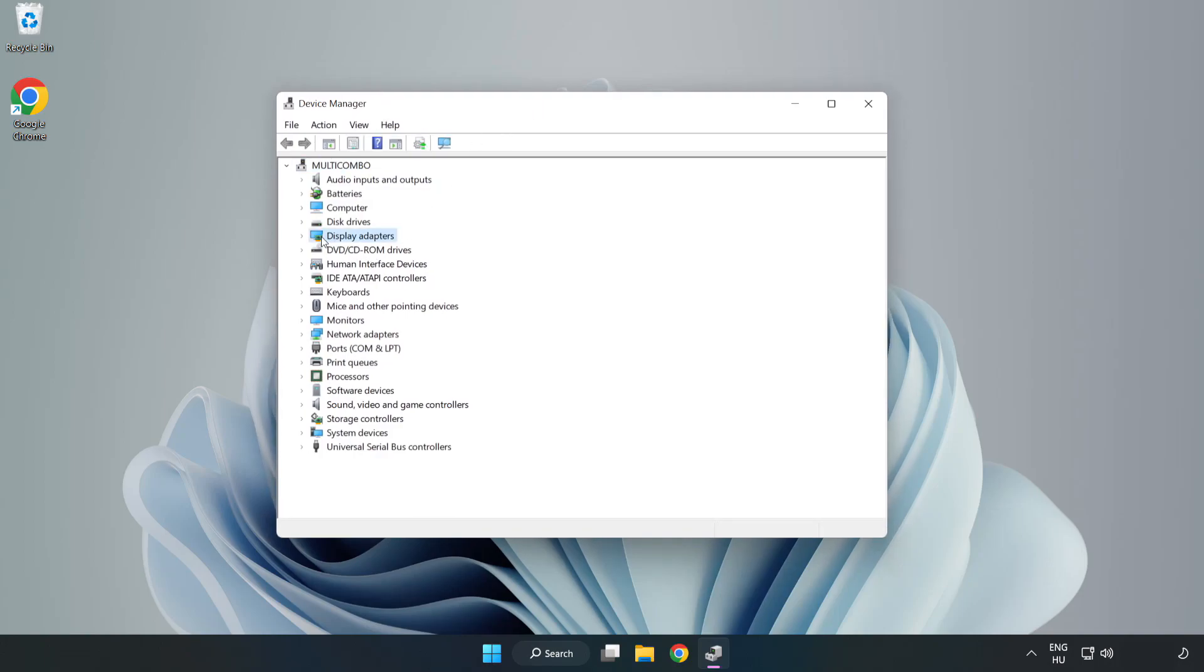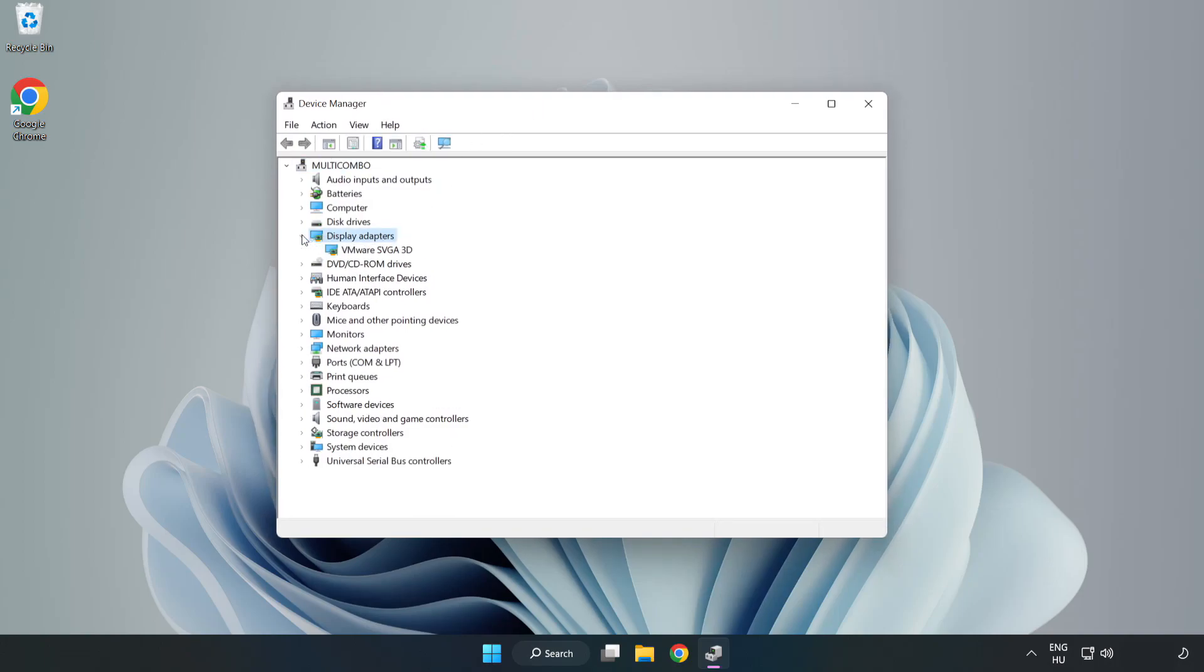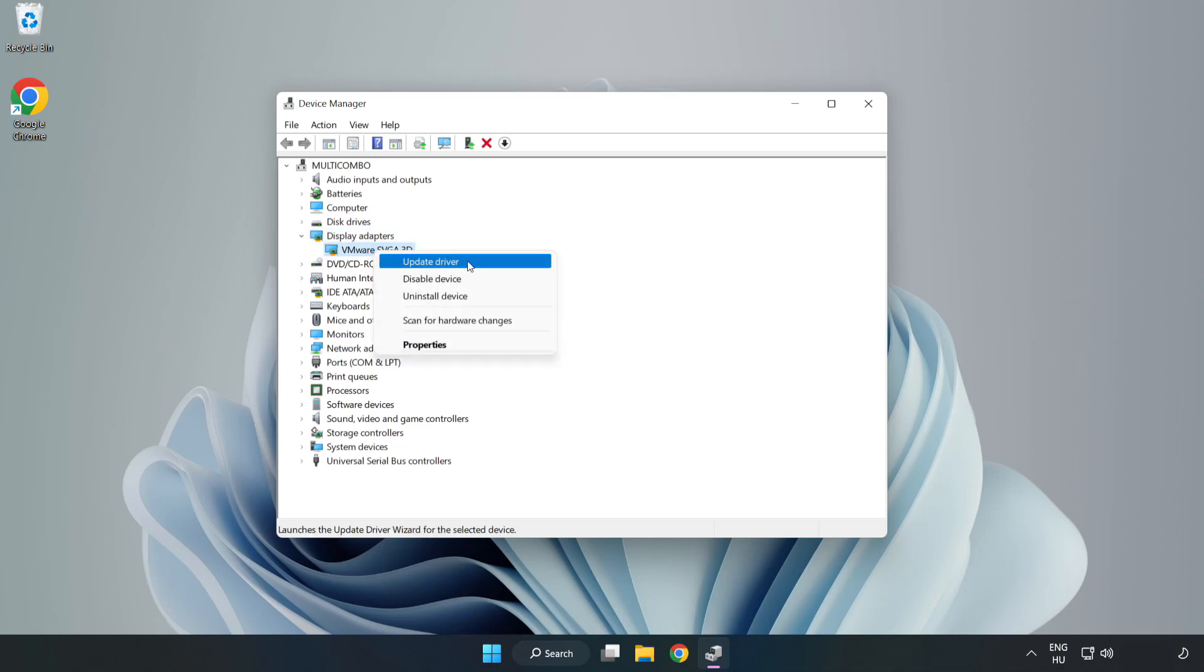Click display adapters. Select your display adapter. Right-click and update driver.